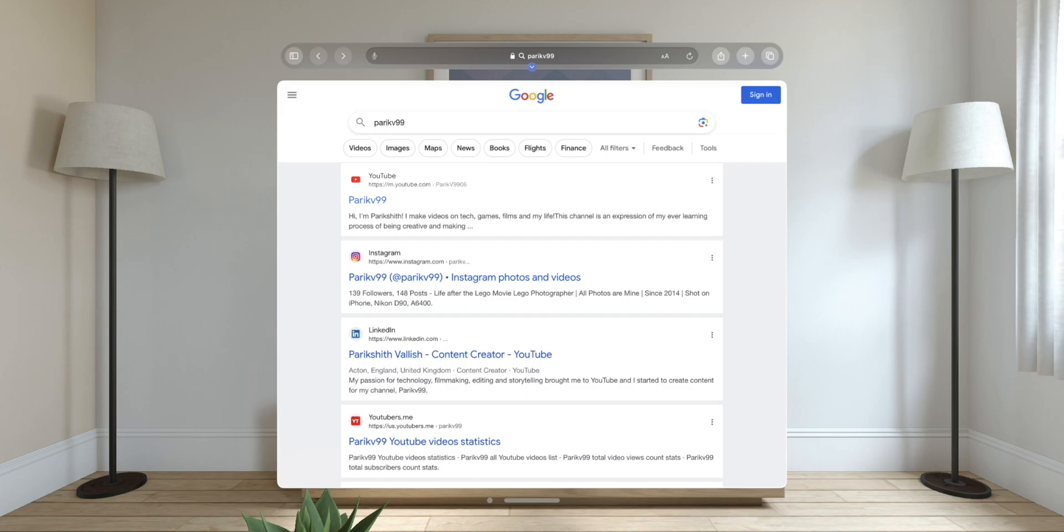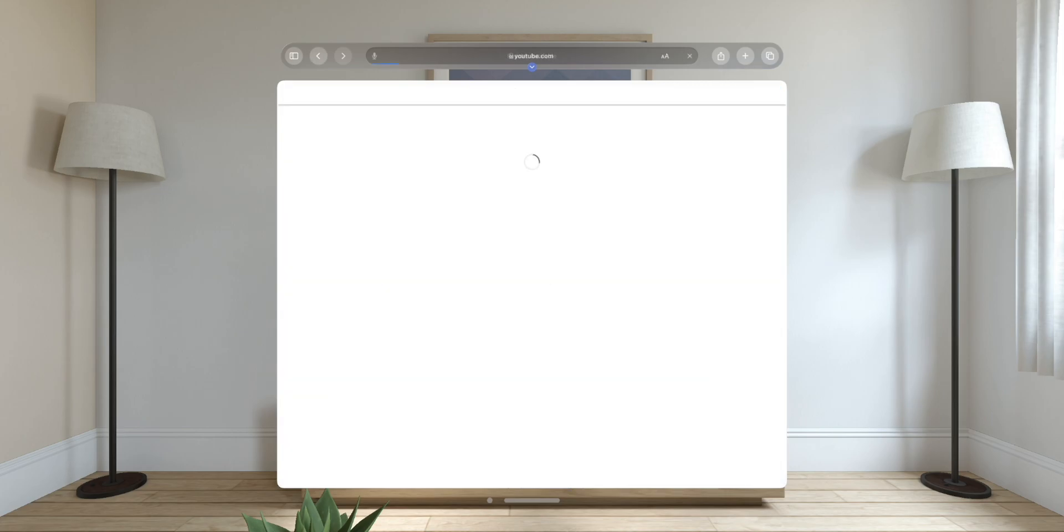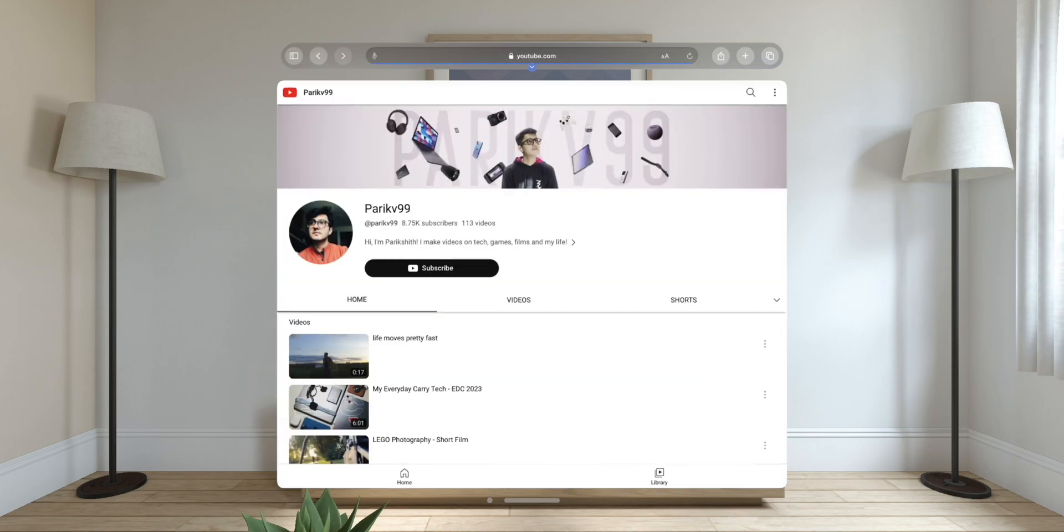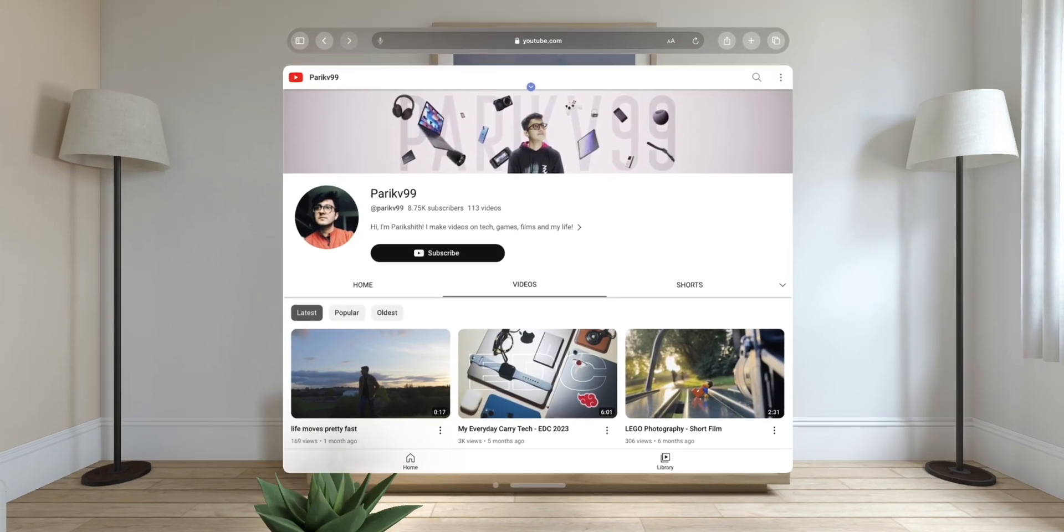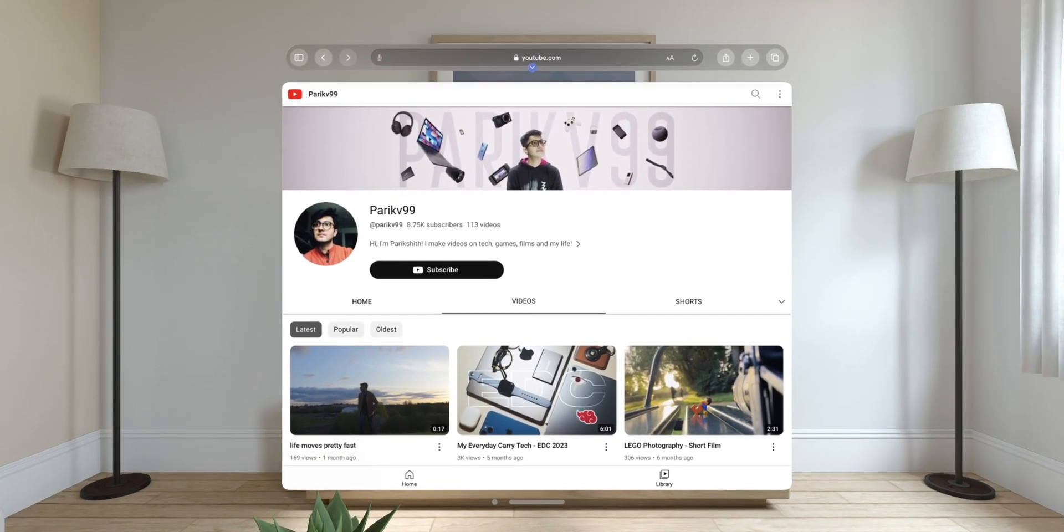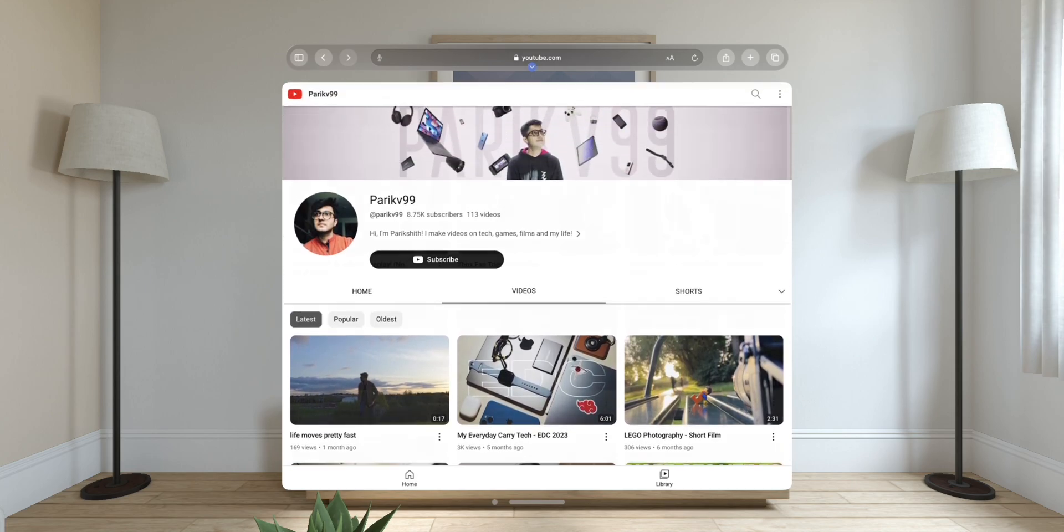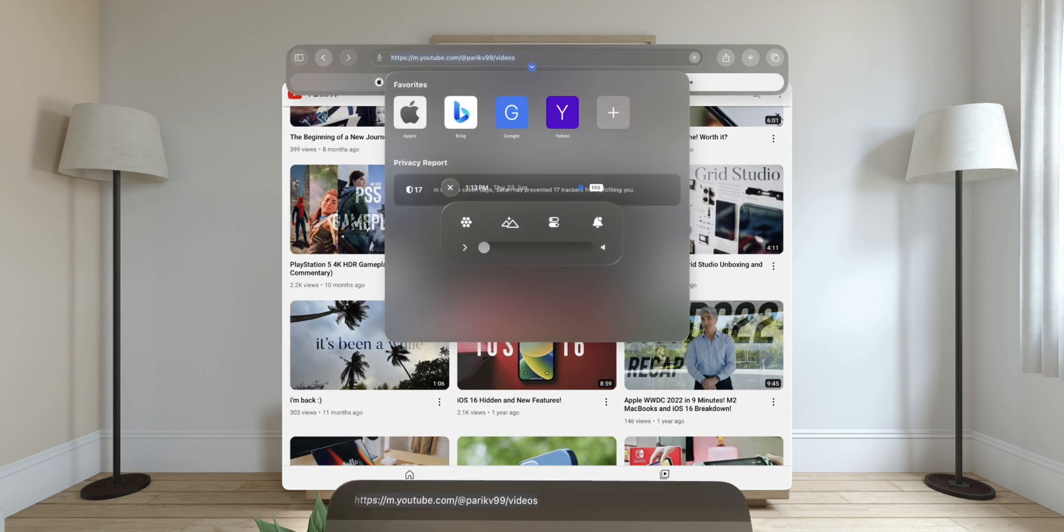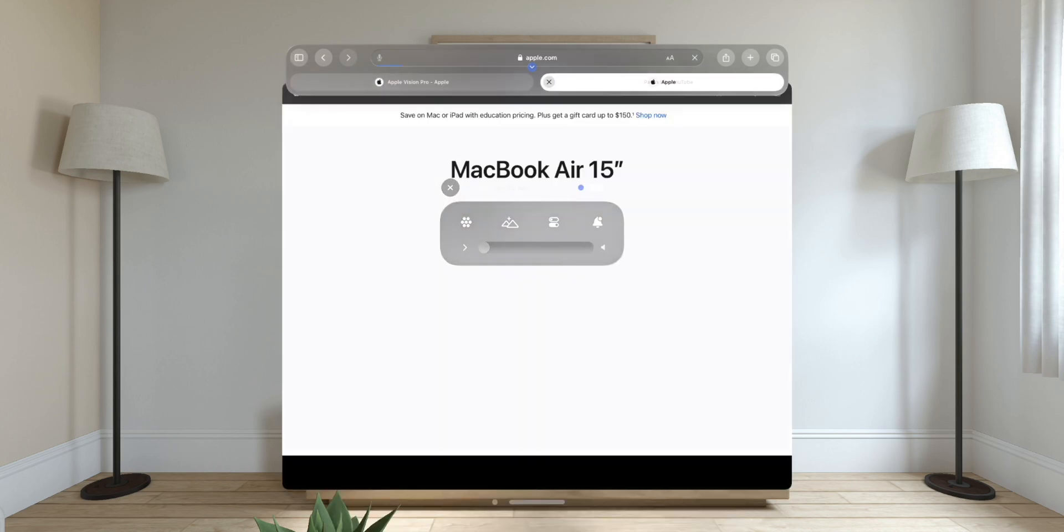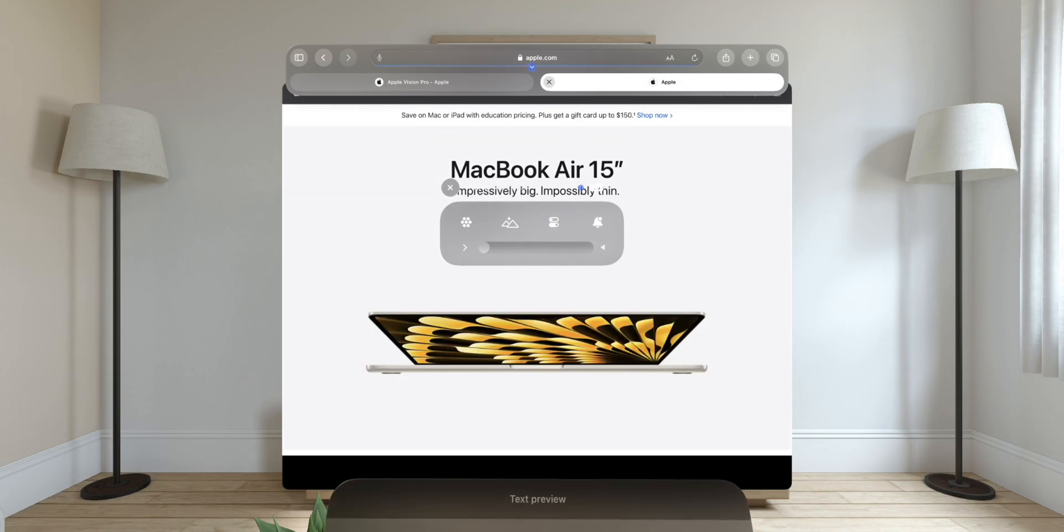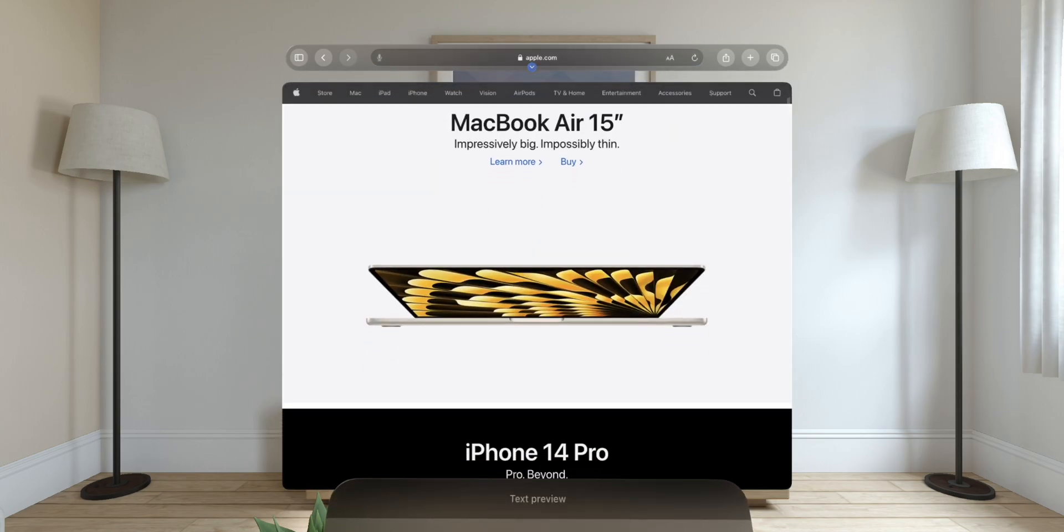This is Safari on Vision OS. You've probably noticed that this is loading the mobile pages, and they look kind of ugly on this big screen, but just like on iPadOS, you can change this to load the desktop version of the site. Let's head over to apple.com, and I will show you how you can resize these windows and move them around your space however you want to.